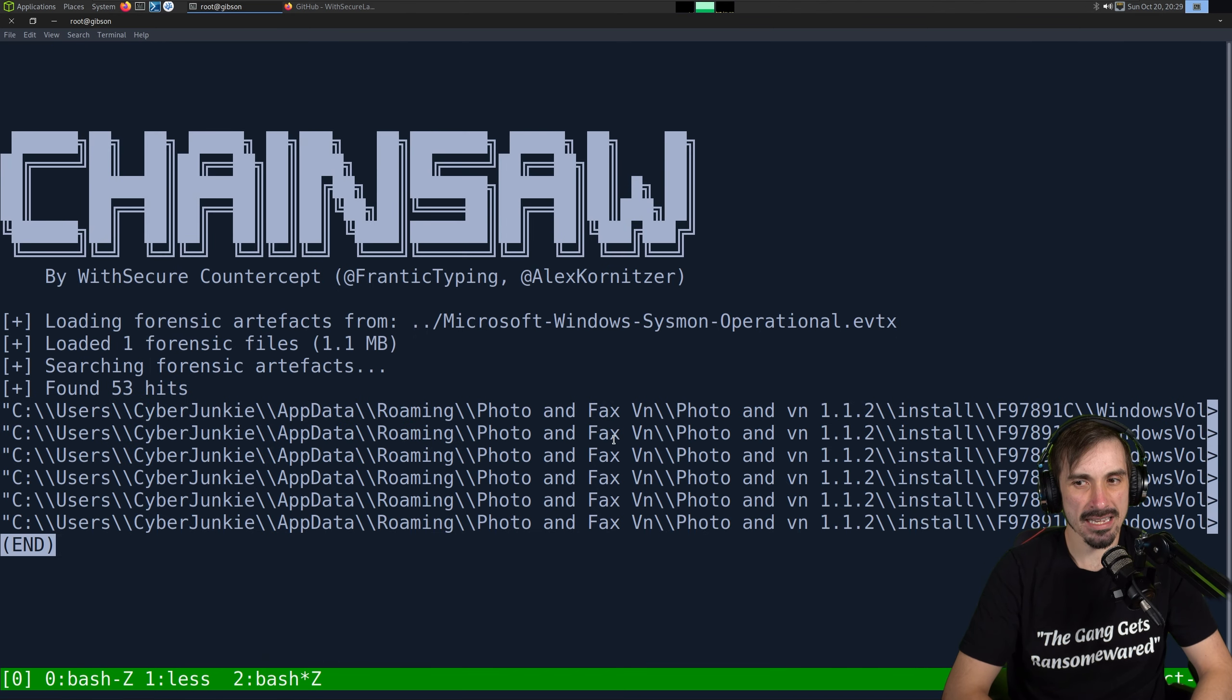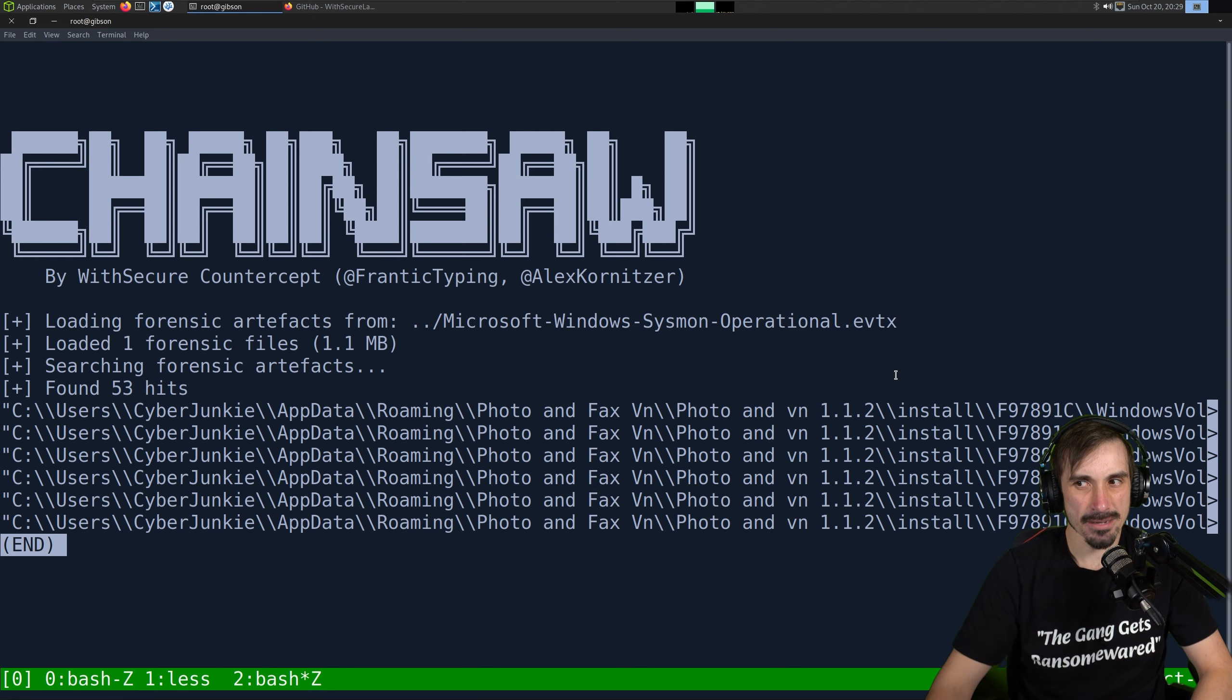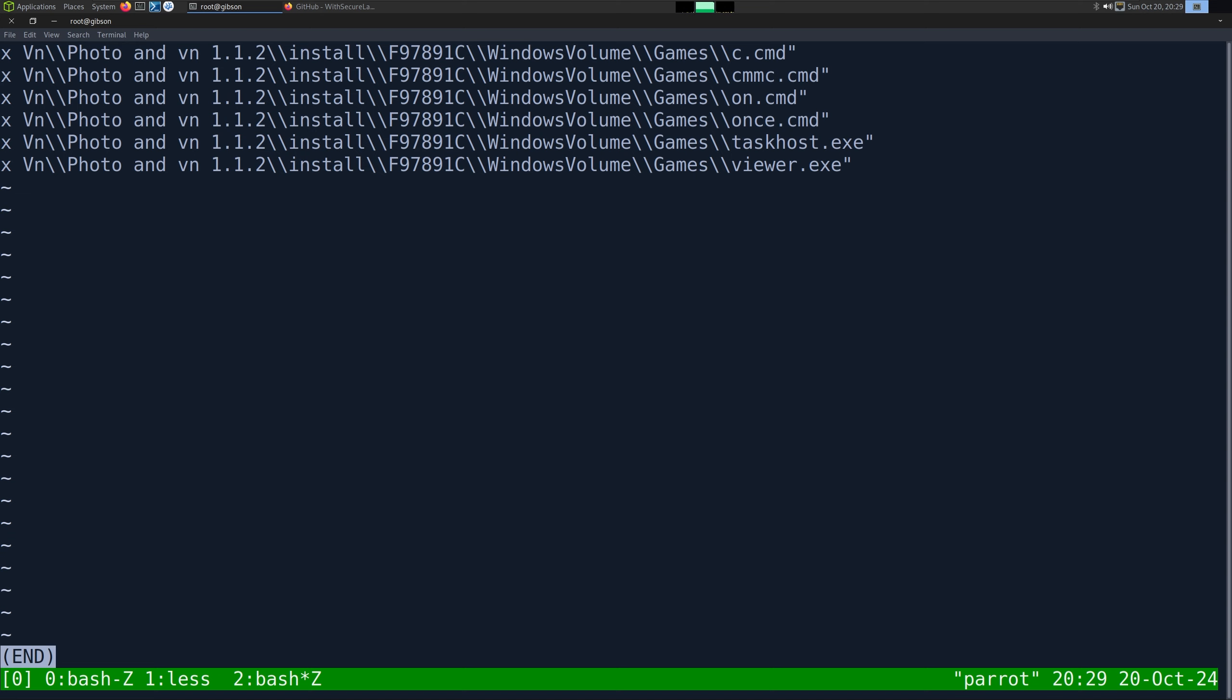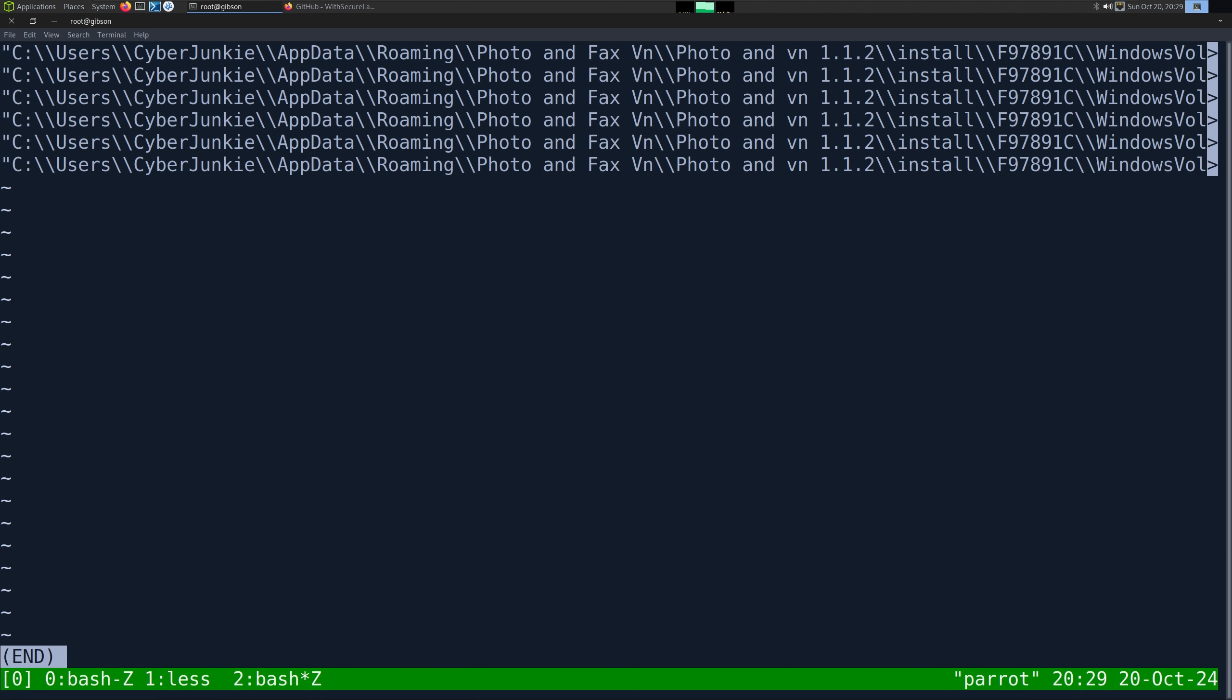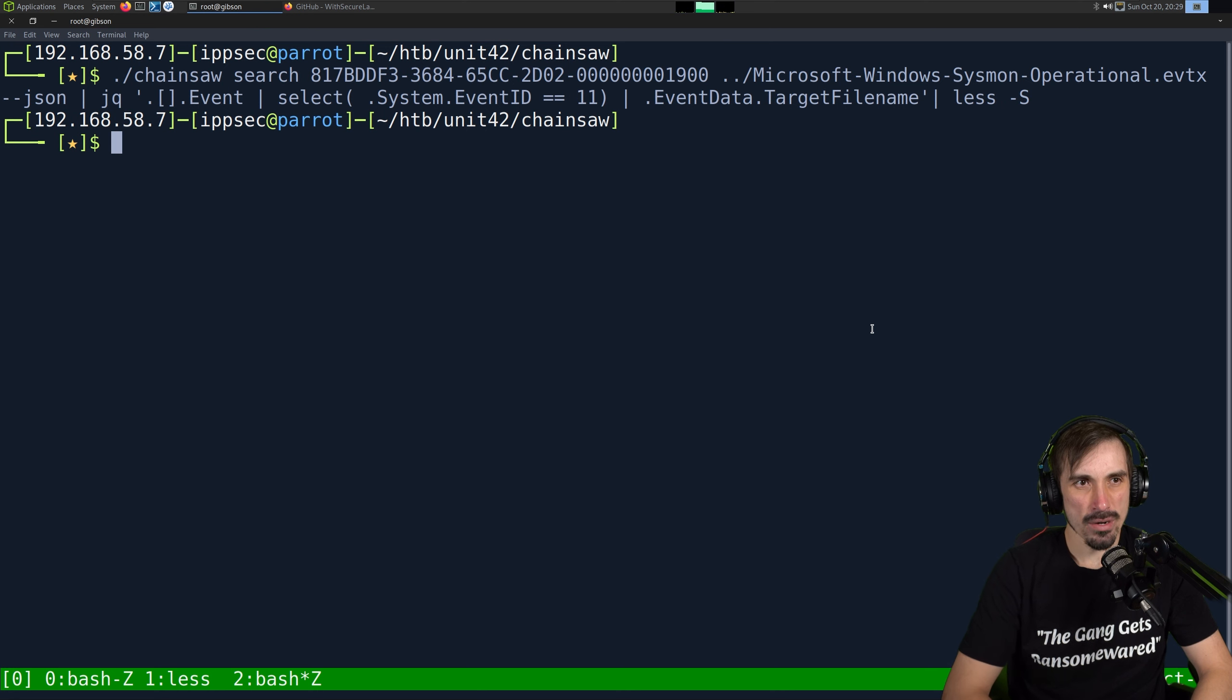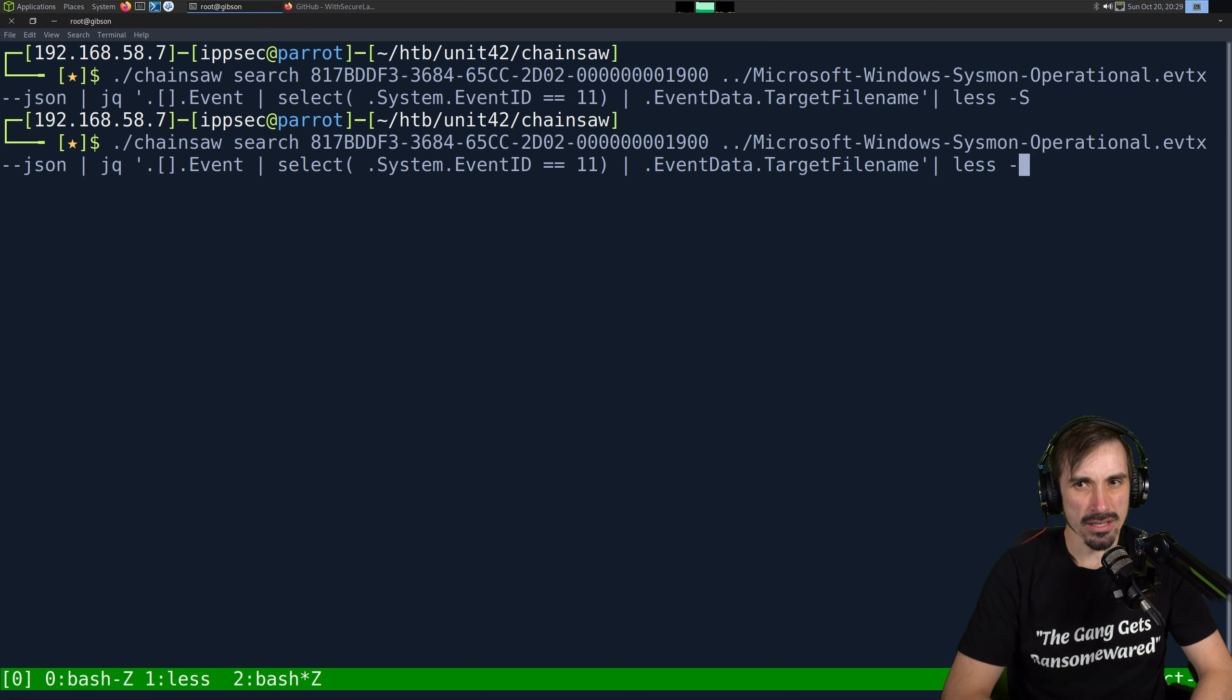Another process ID could have it. It may be in the SID of a user. I don't like searching on process IDs just because you can get a lot of conflictions. If you do GUID strings, you won't. So we have all the event ID 11s. So now I'm going to say select the event data and show me target file name. And what this is going to do is show us all the files this had created. So if we just pipe it over to the left, we'll get a little bit better. And I think my camera's in the way, so let's turn this off so we can see everything. And we see the files it created, c.cmd, cmmc.cmd, on.cmd, once.cmd, taskhost, viewer.exe. So we see a bunch of files this had created.